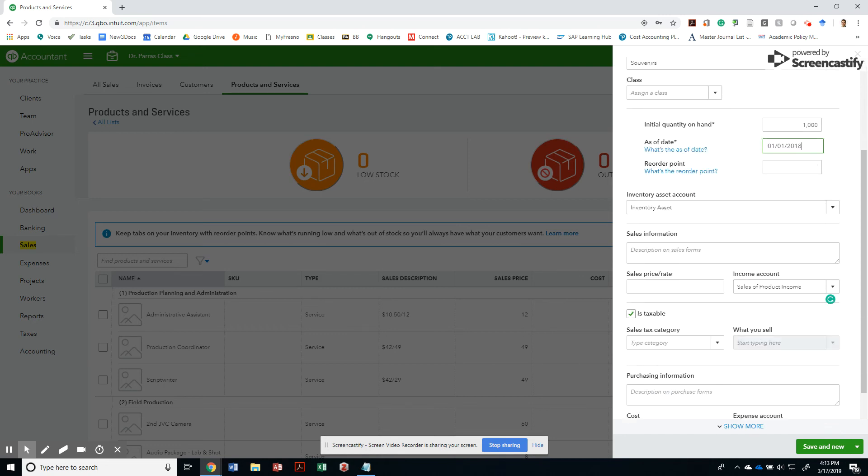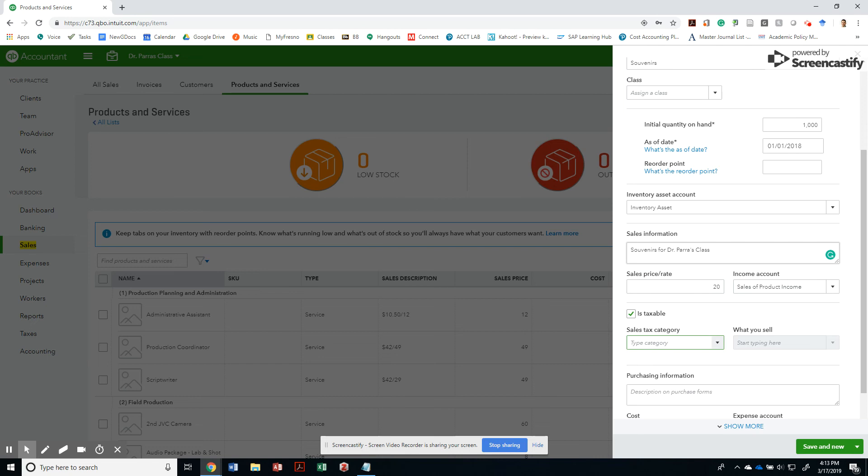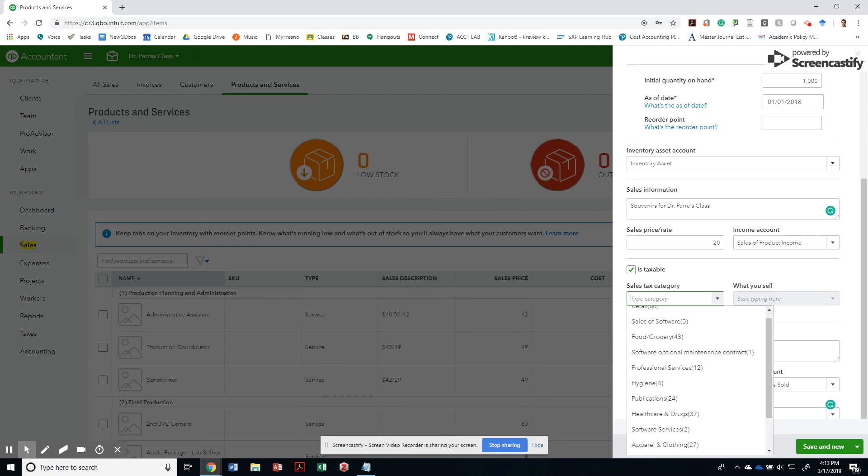This is my inventory asset. And then I'm going to call these souvenirs for Dr. Parra's class. Whatever that is. And I'm going to say that there's $60. Let's go easy on that. Let's do $30. $20. And what is this category? It's just a retail product.